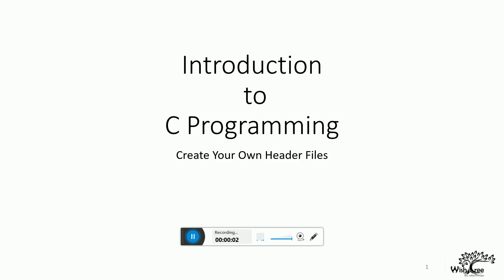Hello friends, in this video we shall see how to create your own header files. Header files are generally included as preprocessor directives. The compiler compiles the code of the header files along with the main program.